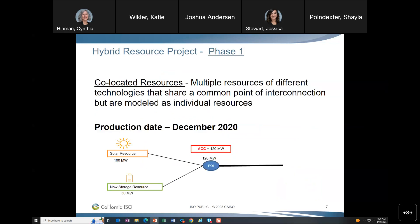Hybrid Resources Phase 1 went into production December 2020 and introduced co-located resources. It allowed individual resources with potentially different SCs and technologies to share a common point of interconnection to the grid. It also introduced the ACC, or Aggregated Capability Constraint, which limits a set of co-located resources that share a common min and max.